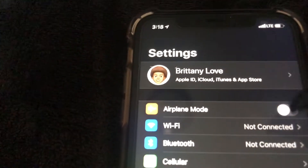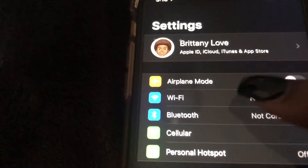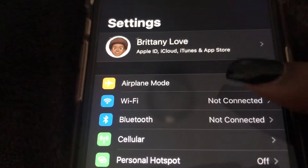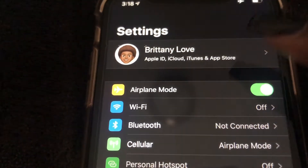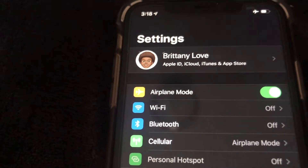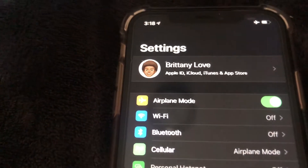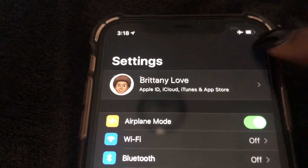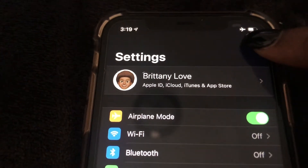Once you're in Settings, come to the top and you can see Airplane Mode right there. Just select it, and airplane mode has been enabled — you'll see that little icon appear at the top again.